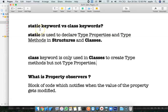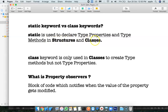What is the difference between the static keyword and the class keyword? Static is used to declare type properties and type methods in both structures and classes.